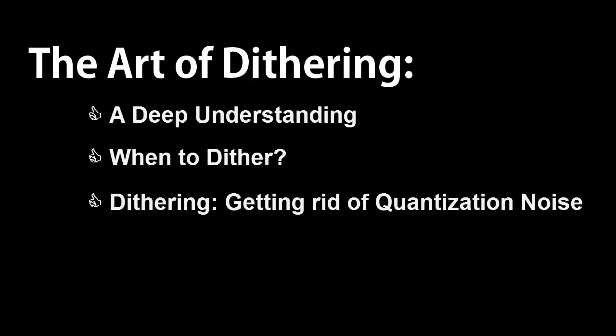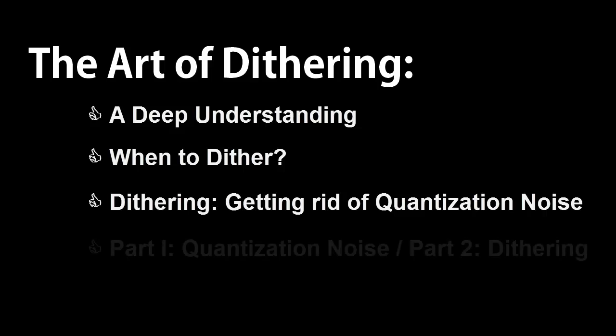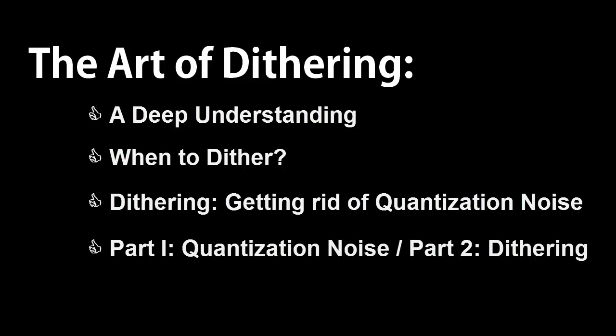Dithering is all about getting rid of quantization noise. If you're asking yourself what is quantization noise, fear not, you've come to the right place. I'll talk about quantization noise in part 1, and then about dithering, which solves it, in part 2.